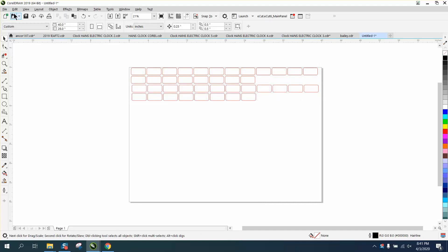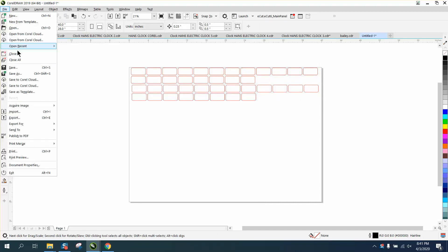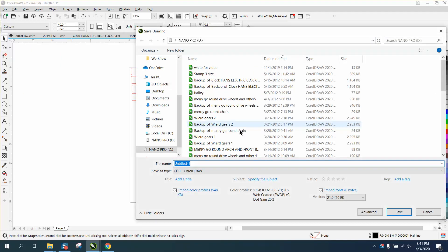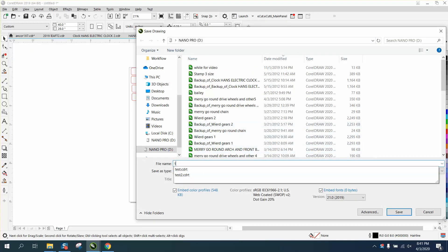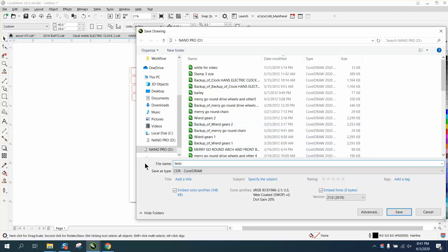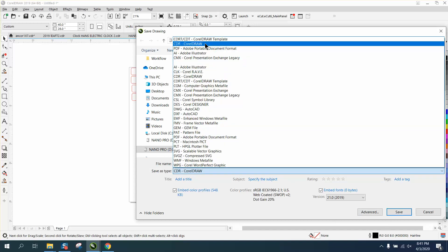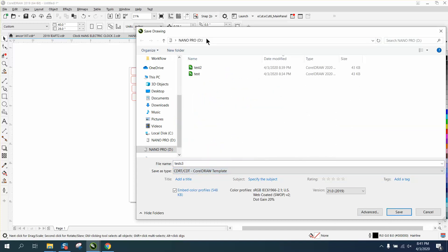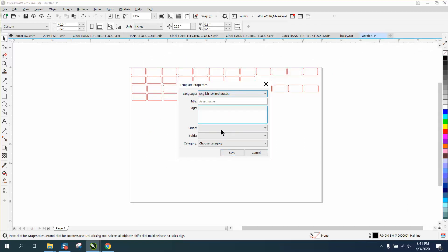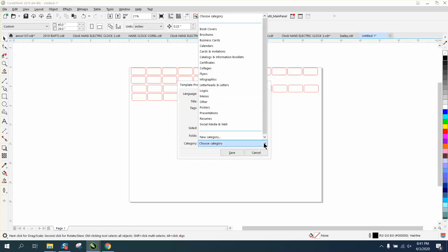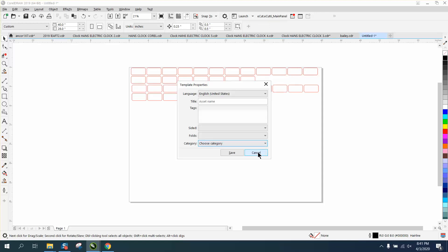Let's say you want to save that as a template. You go to File, Save As, and we're going to go Test 3. But right here, you need to go down and save it as a Corel template, and then hit Save. It's going to ask you some questions, and I guess you could choose a category and put it in different categories that might help you find it later.